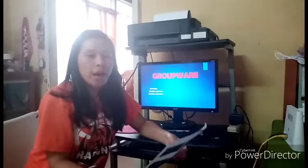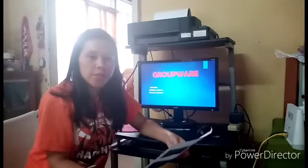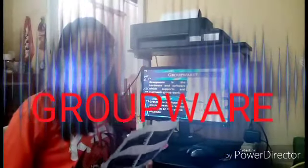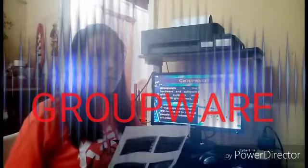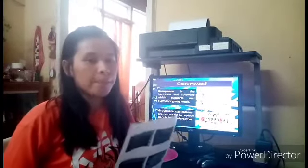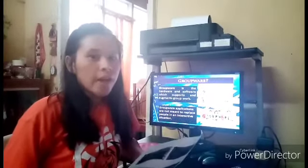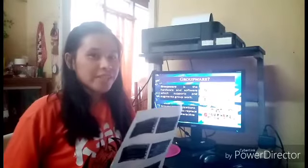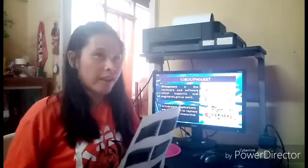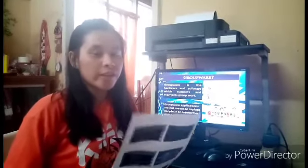Good day everyone. I'm Giorgio Lemus Insada, the first reporter of Groupware. Groupware was tackling about hardware and software. The hardware includes the mouse, the keyboards, the CPU, and etc. While the software includes Microsoft Word, Microsoft Excel,